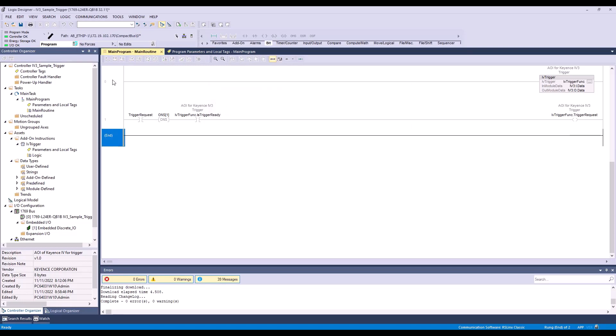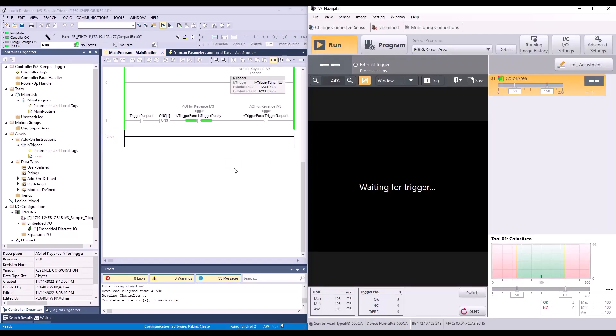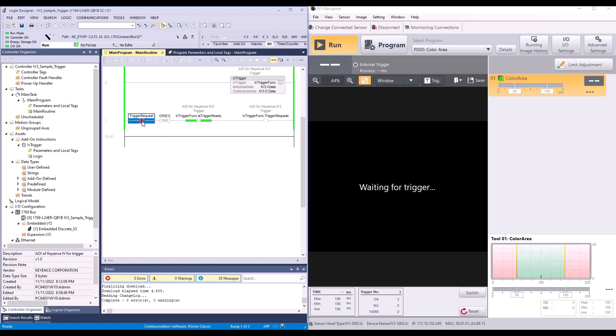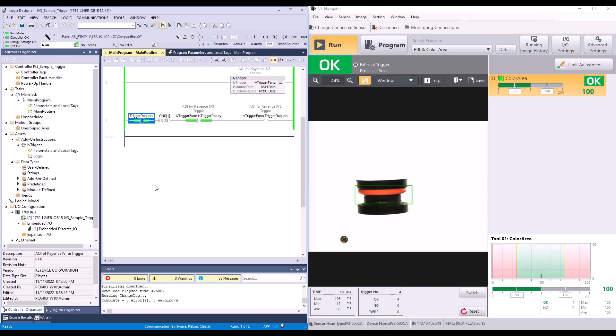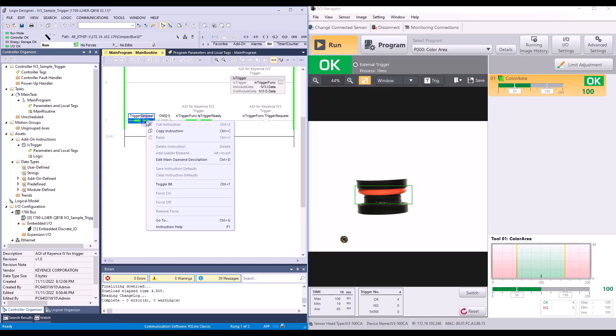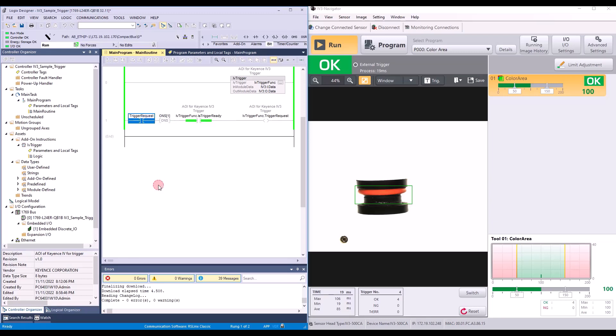And now I will put this into run. Here I have a side by side of the PLC with the IV3 software. And as you can see, it is waiting for a trigger. So I'm going to right click and toggle this bit. And you can see it take a picture there.